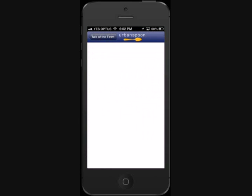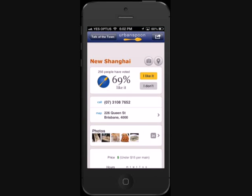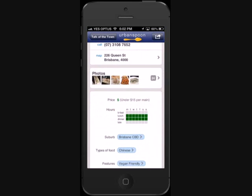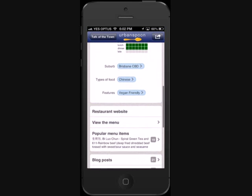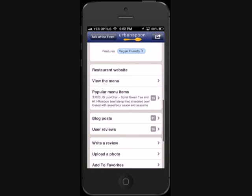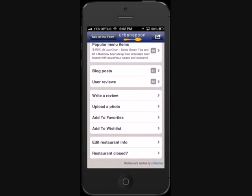Clicking on one of these restaurants will take you to this page, which provides you with more useful information such as phone numbers, photos, links to their website, and user and blogger reviews. Further down, you also have the option to get involved by writing your own review or changing the restaurant information if you feel it's incorrect.